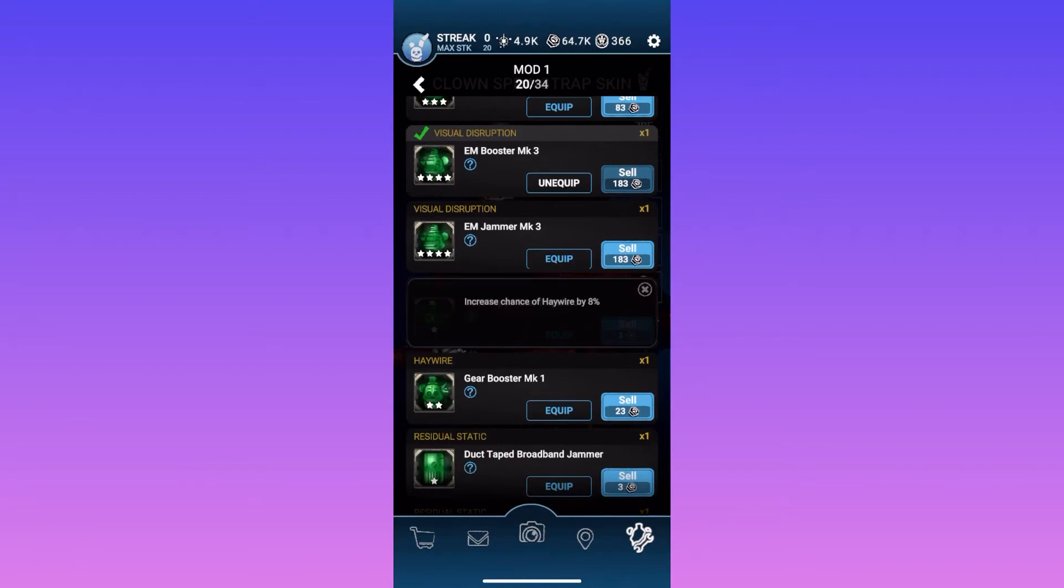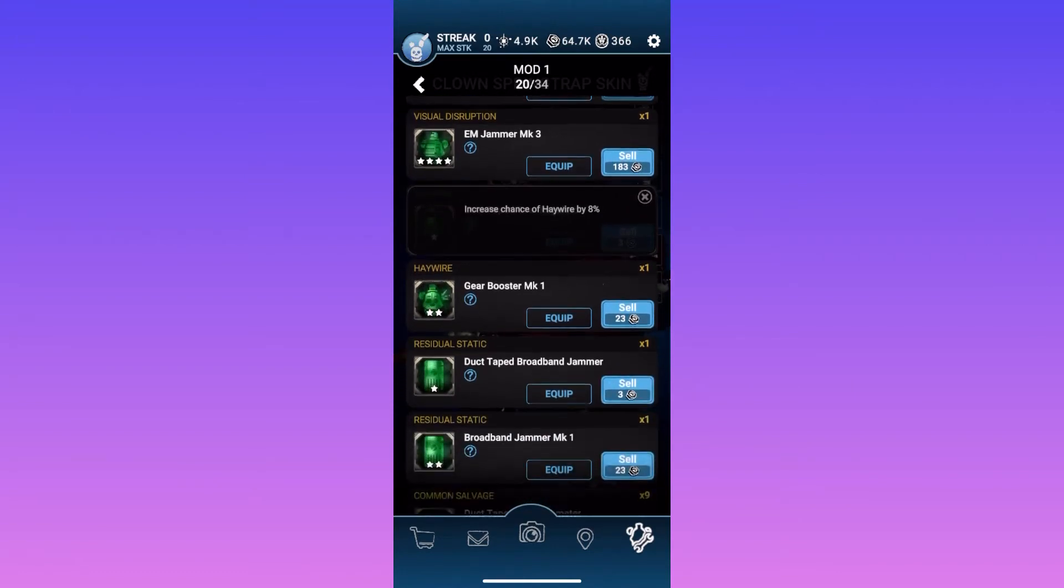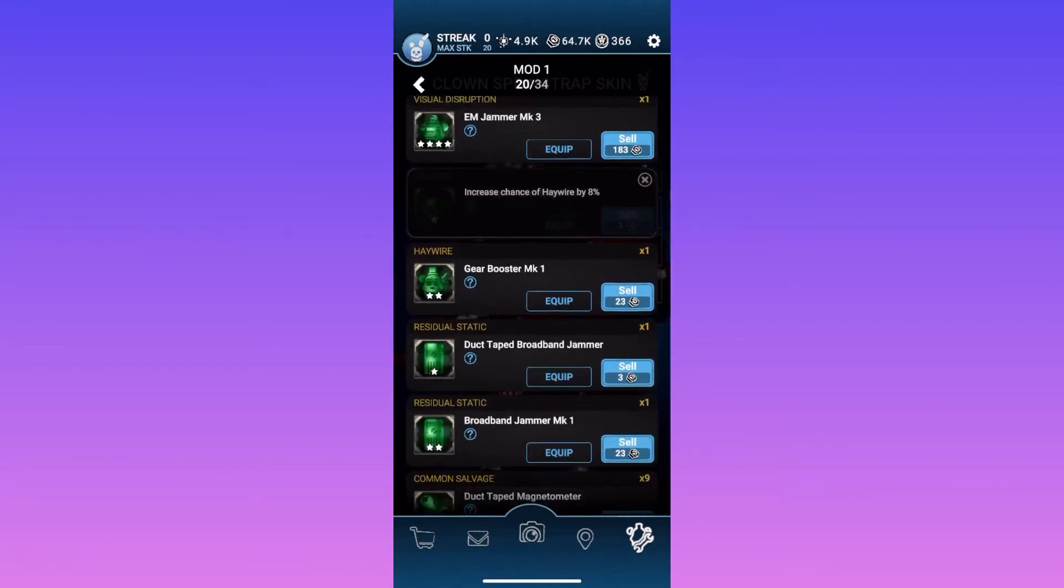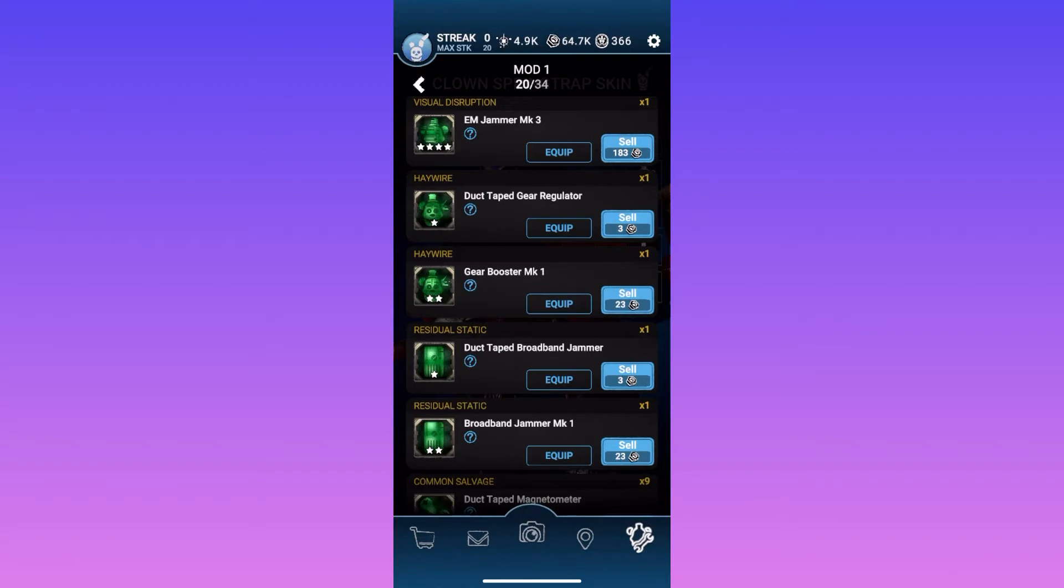Like, increase the chance of haywire. If you get a four star mod with that, you're basically a god, because haywires are so annoying to deal with. Unless you do my strat that I have in my haywire guide video.